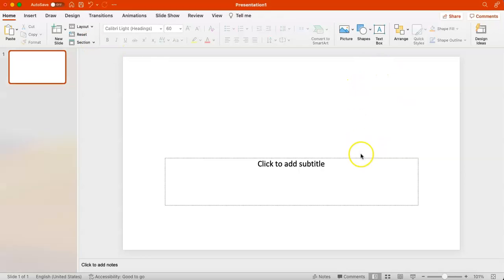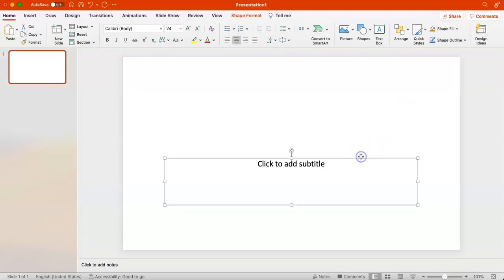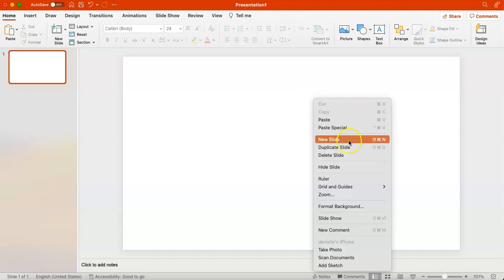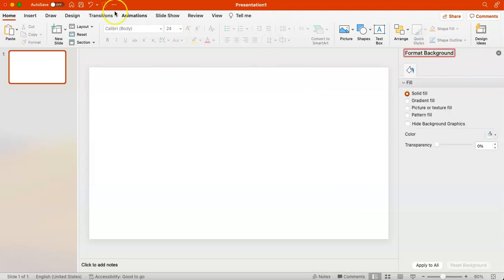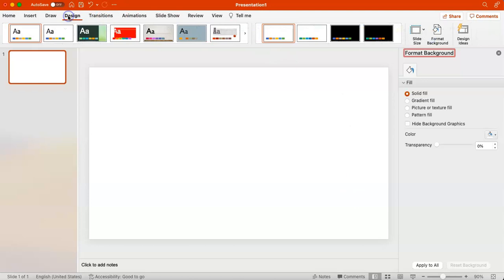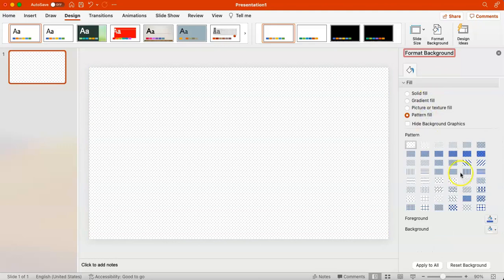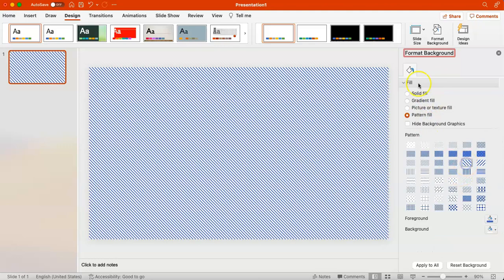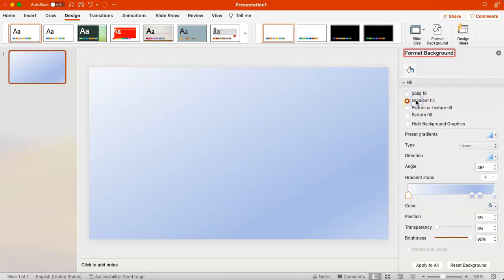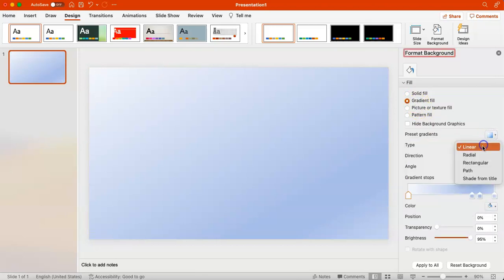We're going to start by opening a blank PowerPoint, deleting any text boxes, and then going to right click Format Background or Design, Format Background. Here I'm showing you the different background formatting options you could use to make your own drag and drop. We're going to do a gradient fill to achieve that rainbow effect.